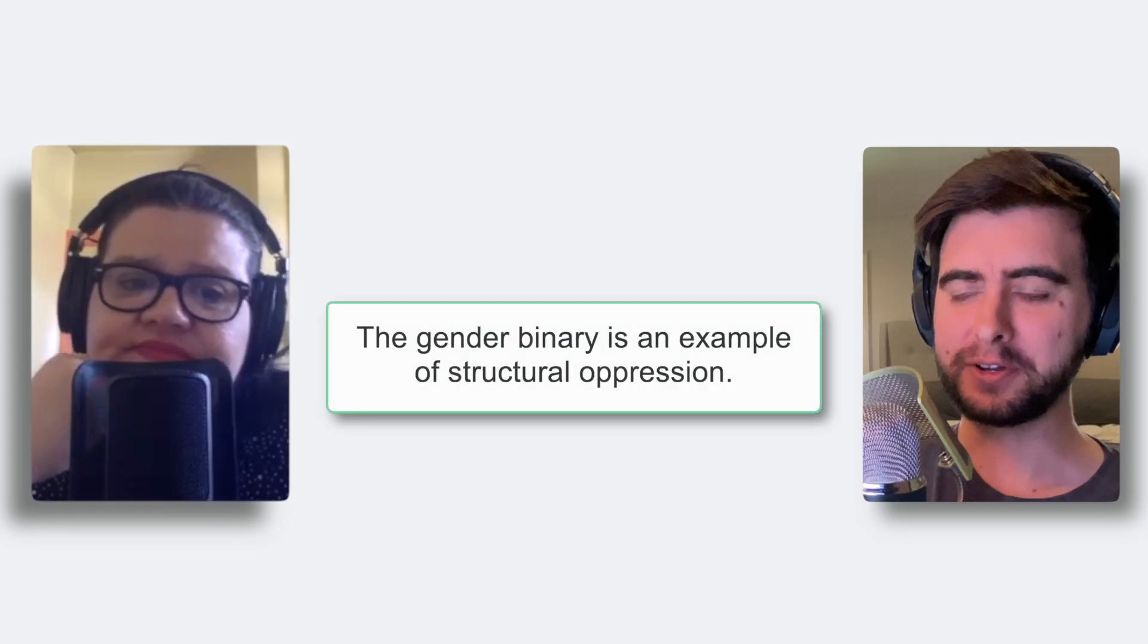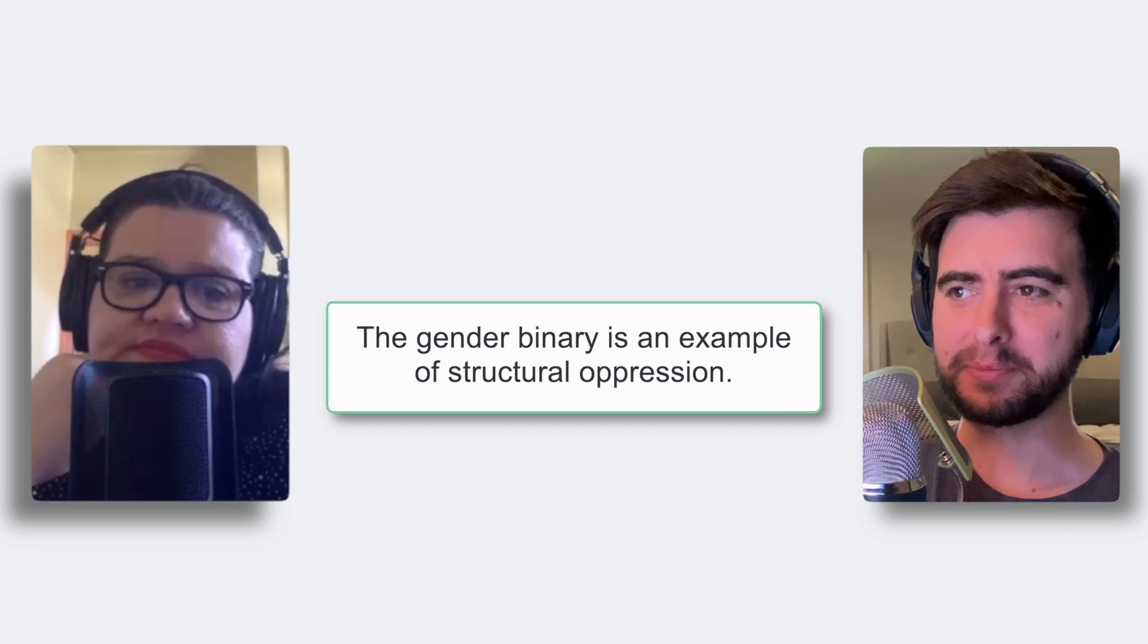The gender binary is an example of structural oppression. And when you can understand gender as a social construct, it's a lot easier to understand how our culture can be oppressive to people who experience gender differently than man or woman.